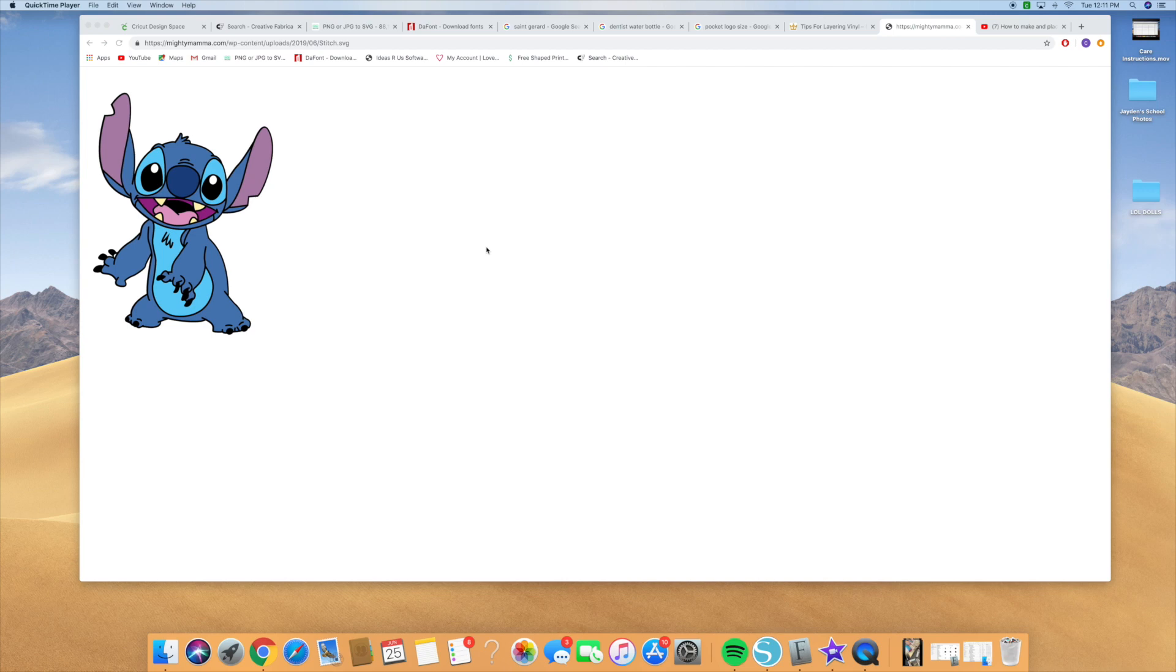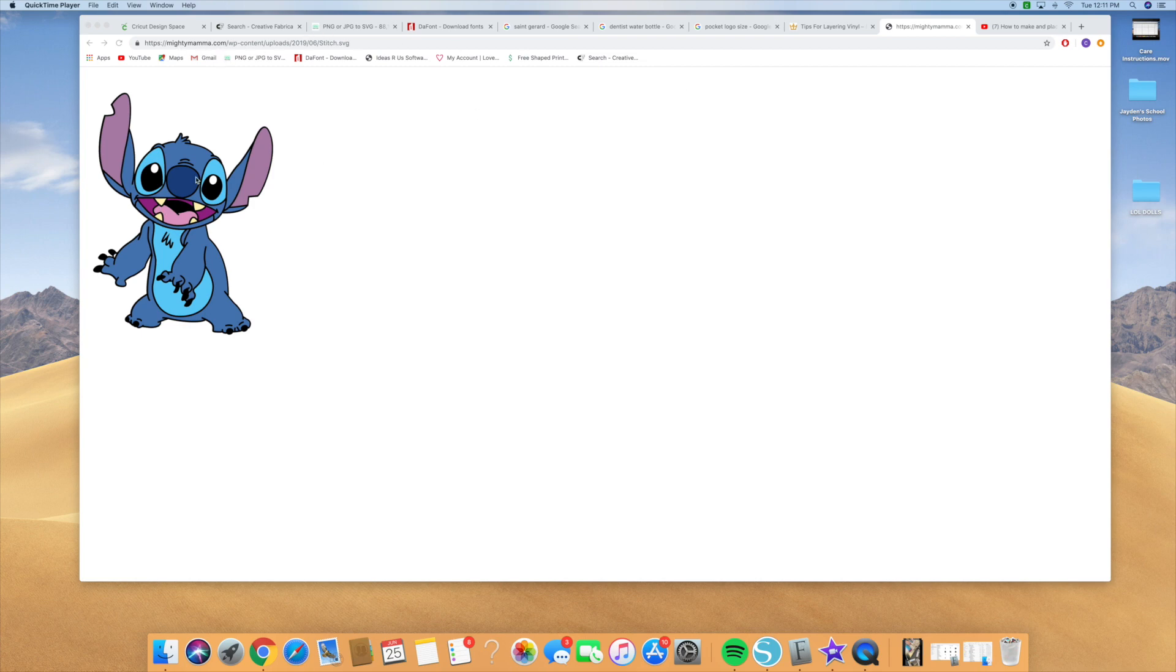Hi guys, so I've been asked a lot of questions on how to actually link the pieces together in order to cut this Stitch image that I did earlier in a video. So this is the Mighty Mama comm where I got the free SVG file.